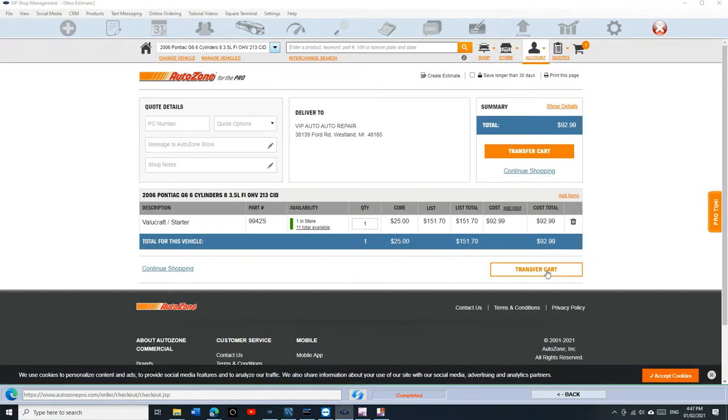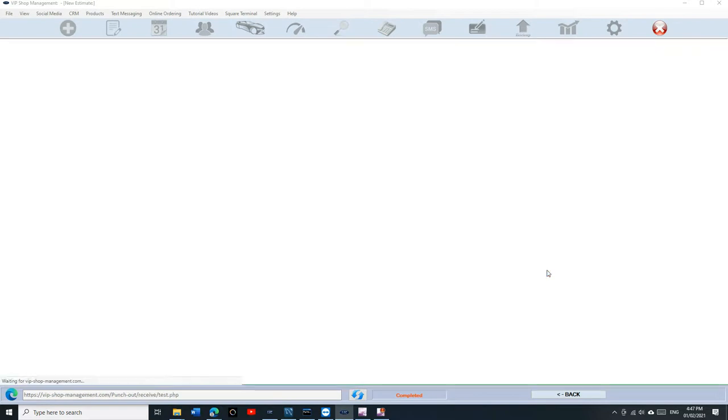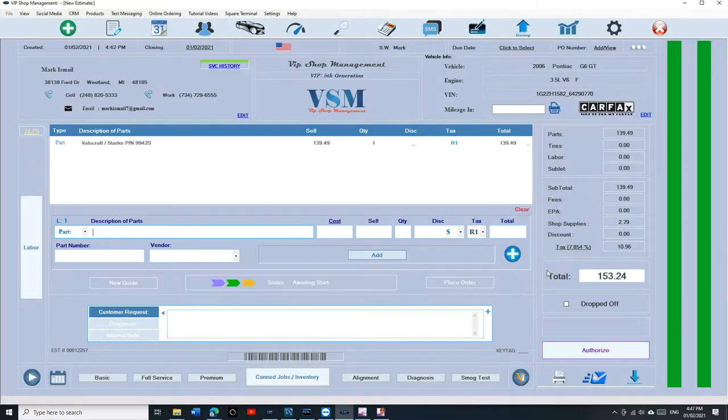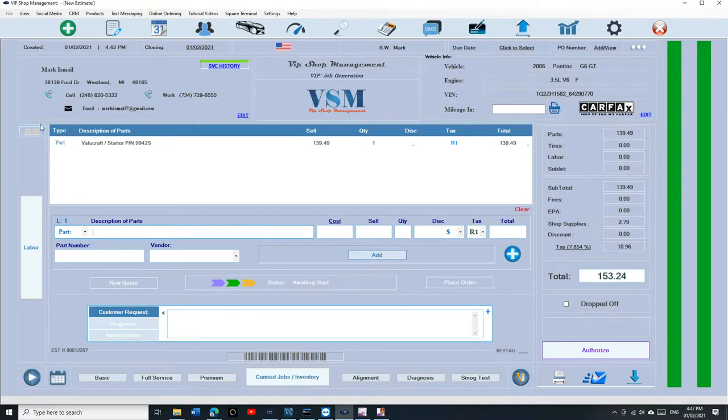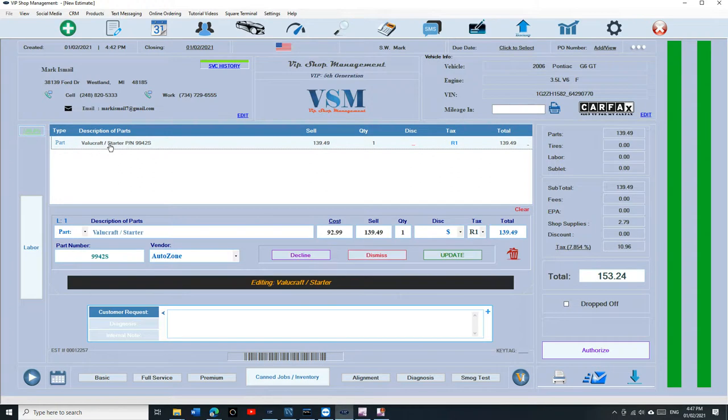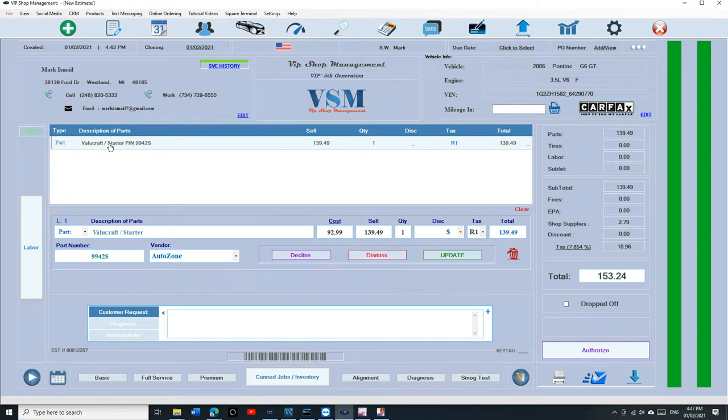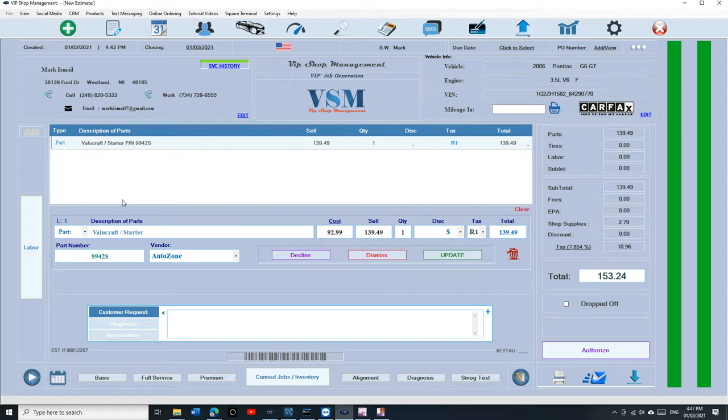Just click on view quote, and when you're ready you can transfer the cart. Click on transfer cart, and what happens is it's going to bring the starter all the way to you. It's a ValueCraft. If I click on it, it's going to fill up everything automatically for you, from your cost to the selling price, and you can override that to the vendor, to the part number, which is really amazing.